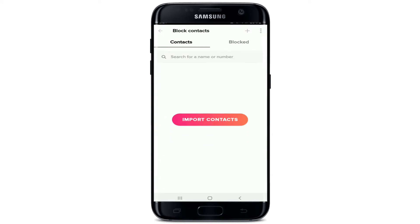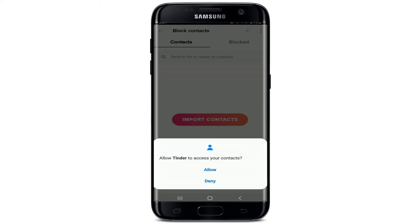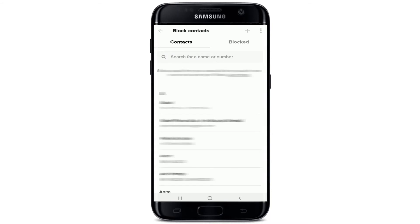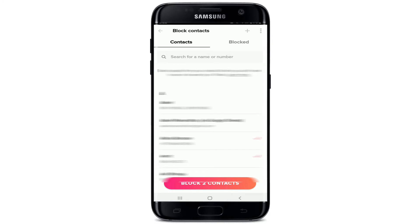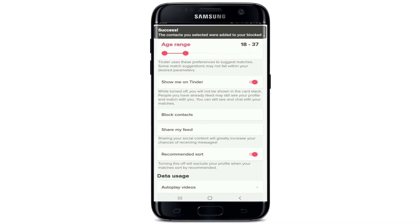Scroll all the way down until you find the Block Contacts option. Tap it on and allow Tinder to access your contacts on your phone by tapping on Allow. Under the Contacts tab, select the people you want to avoid from your contact list. You can select multiple people. Each time you use this feature, Tinder will pull your list of contacts from your device so you can pick who you'd like to block. After you're done, tap on Block Contacts at the bottom.